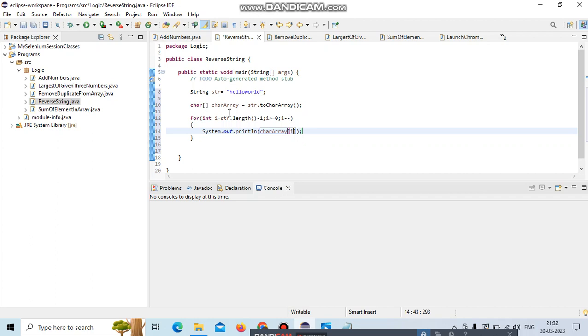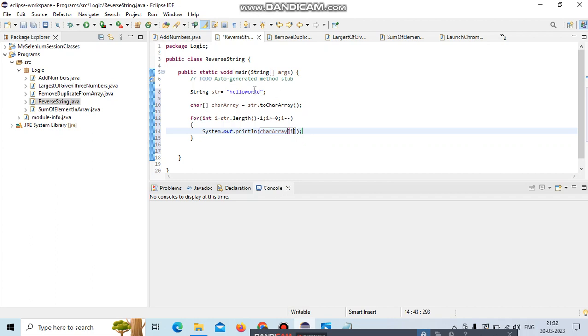In that character array, we retrieve the last cell. The string length is 10, 10 minus 1 means index starts from 0, so position 9. carry[9] means it retrieves the 'd' value. Then we decrement by 1, moving to position 8, which prints 'l'. Let's keep on retrieving and printing.